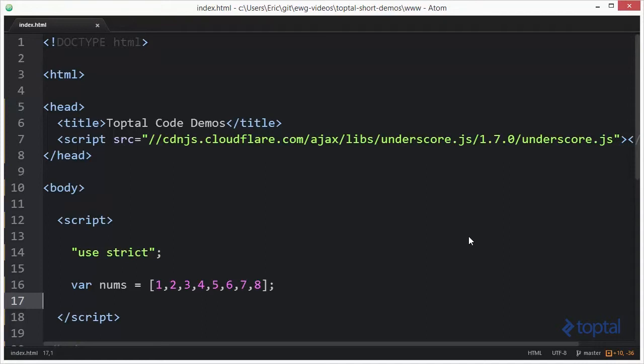Now to make use of underscore we actually have to include a reference to it, either from a popular CDN as I have done here, or actually download the file to your local project and reference it from there.